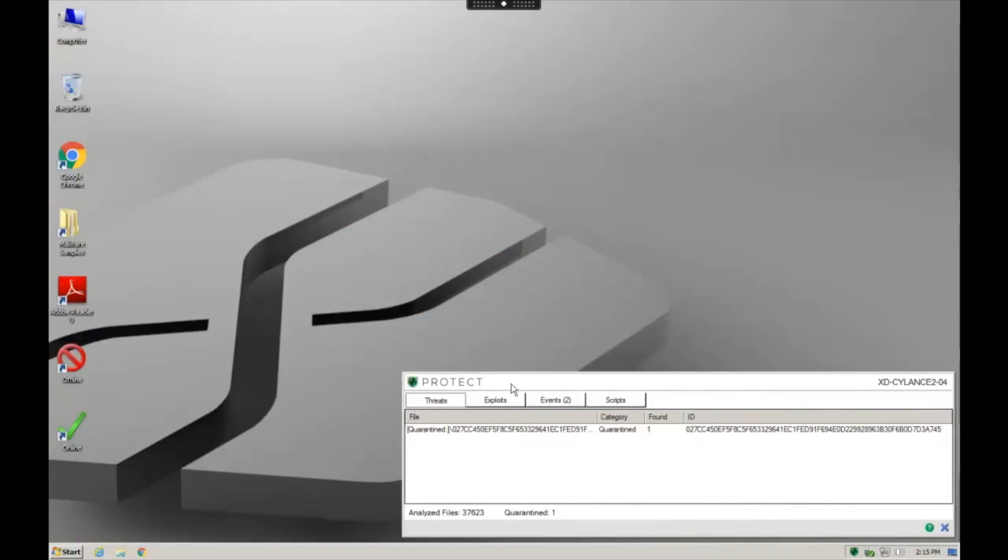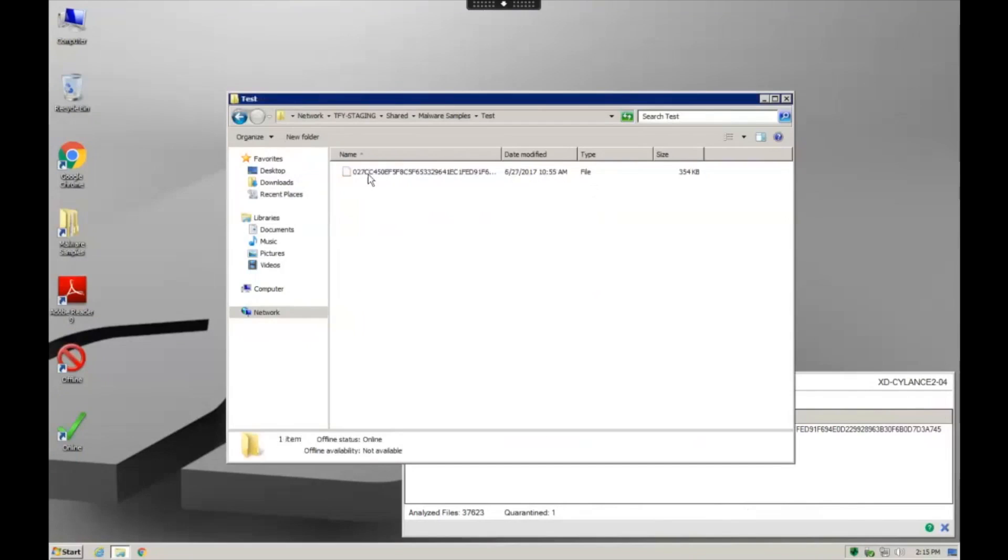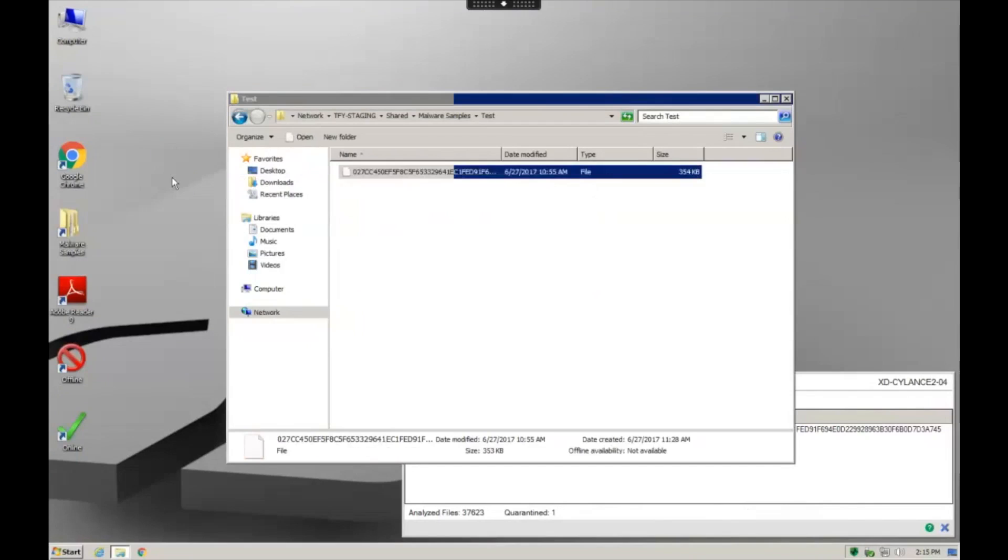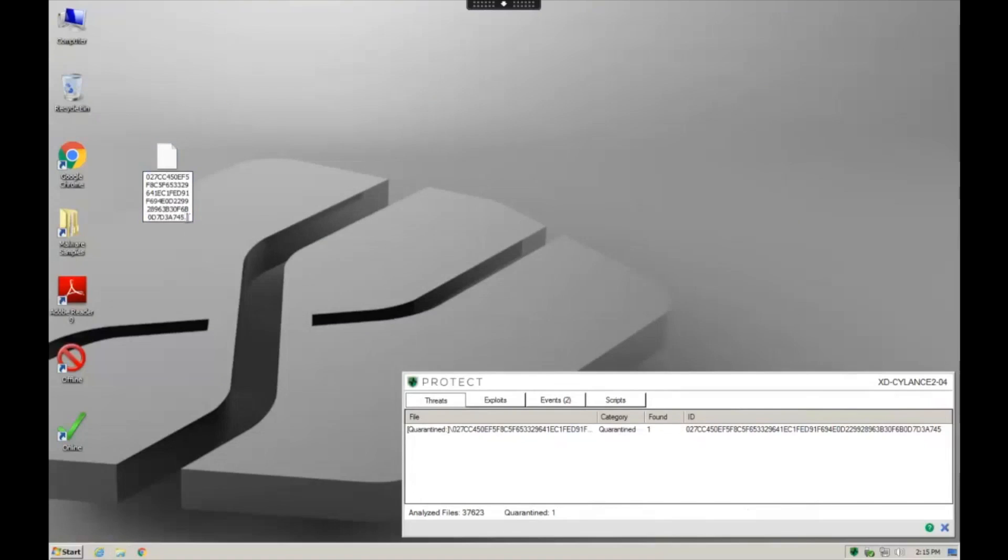Again, if I were to grab the original sample from the file share and drop it over here and even if we just change it to an .exe, it doesn't matter. Try to execute it, boom, Silence takes it out.